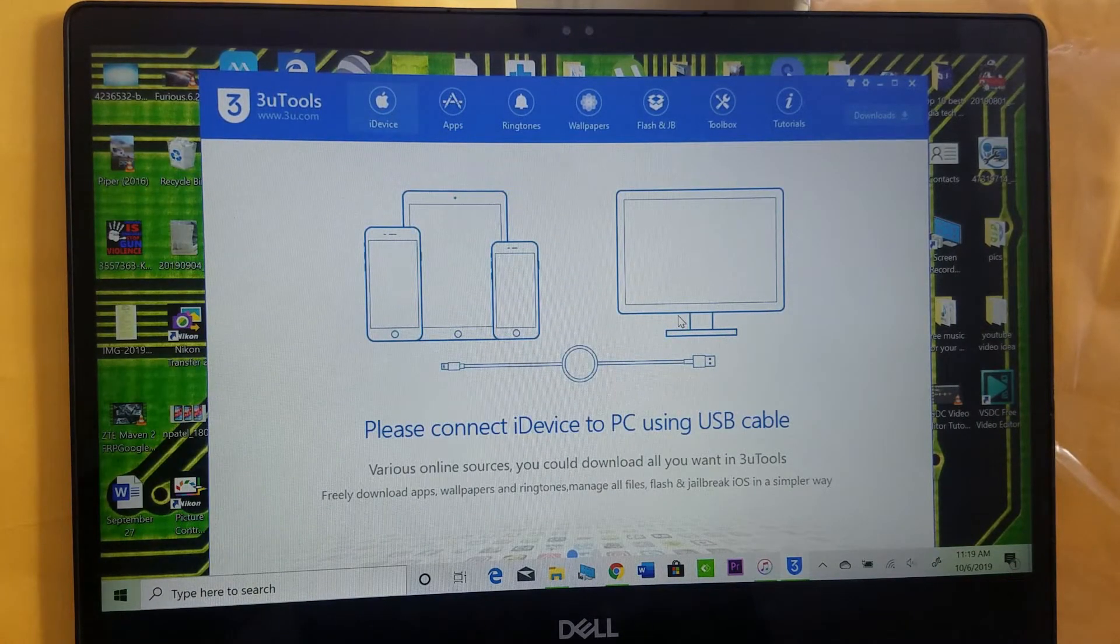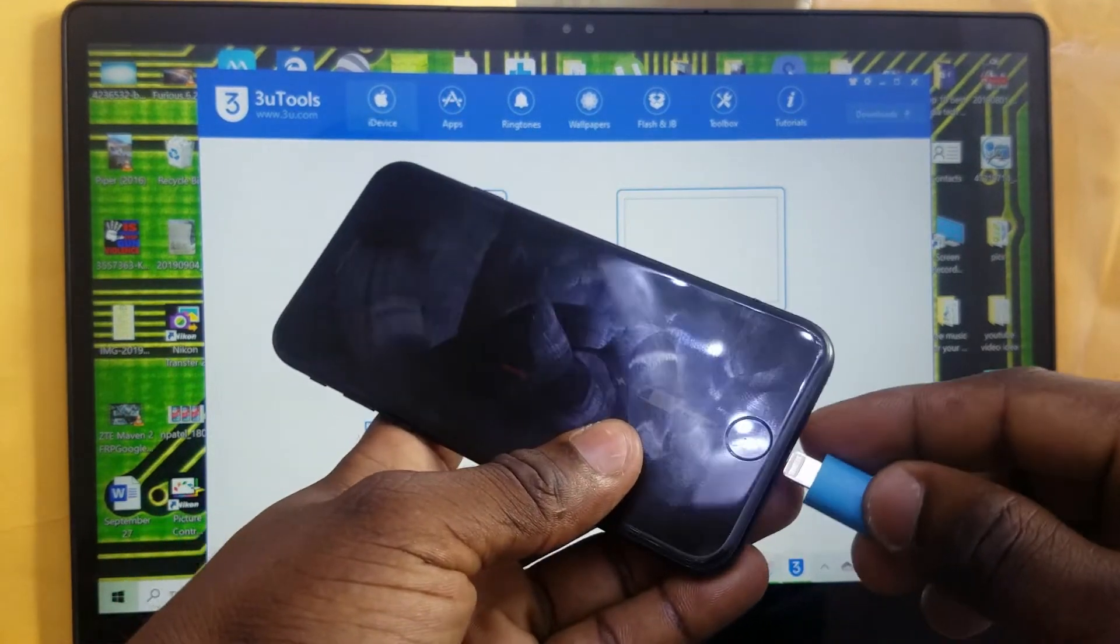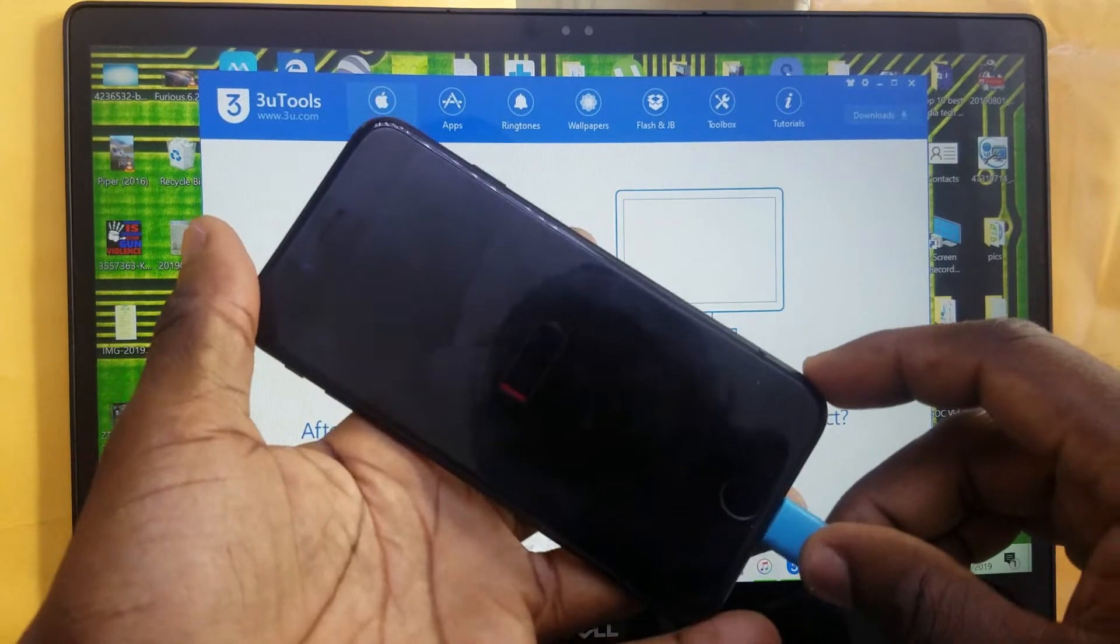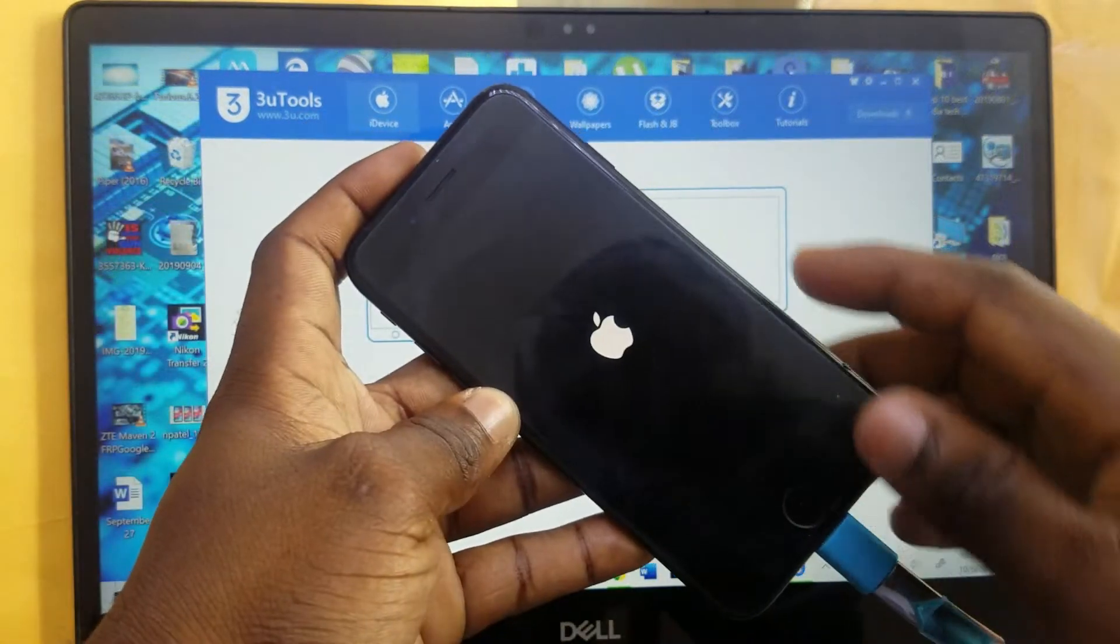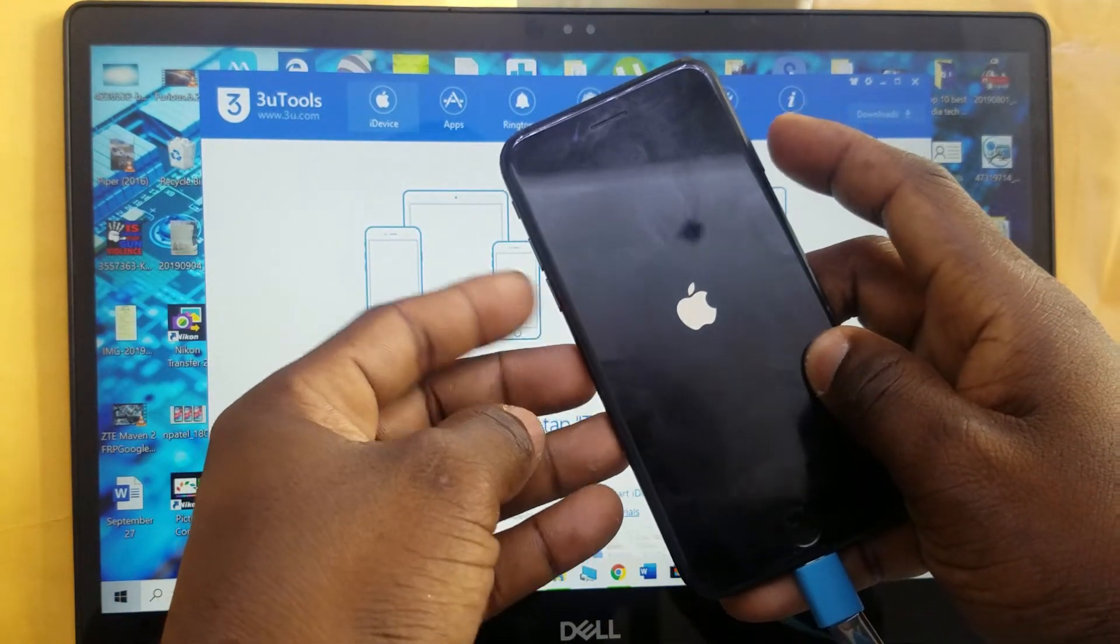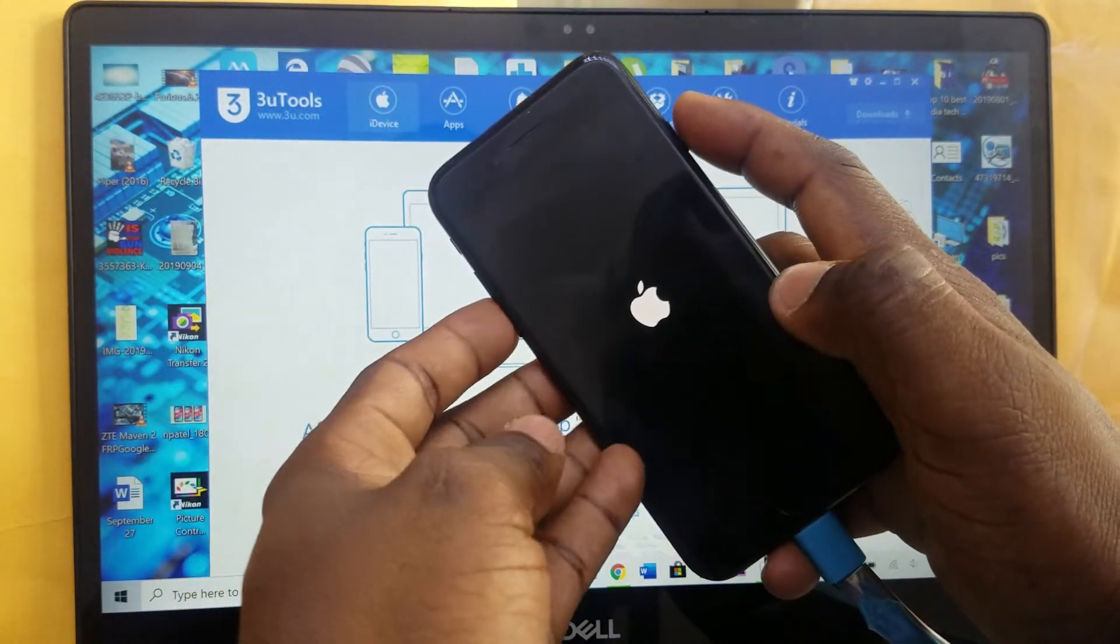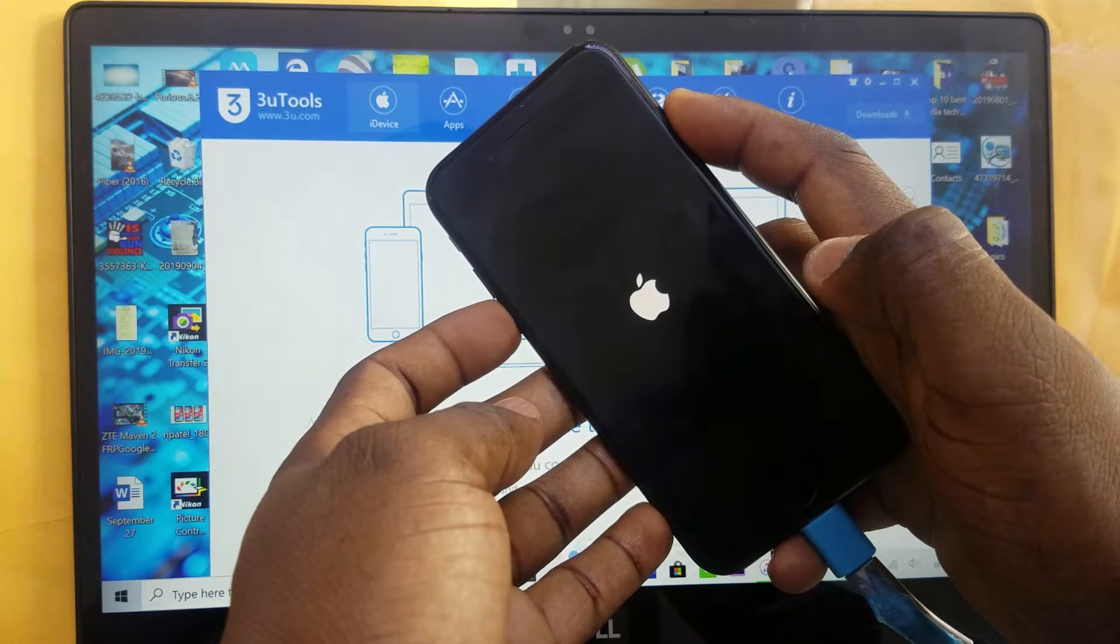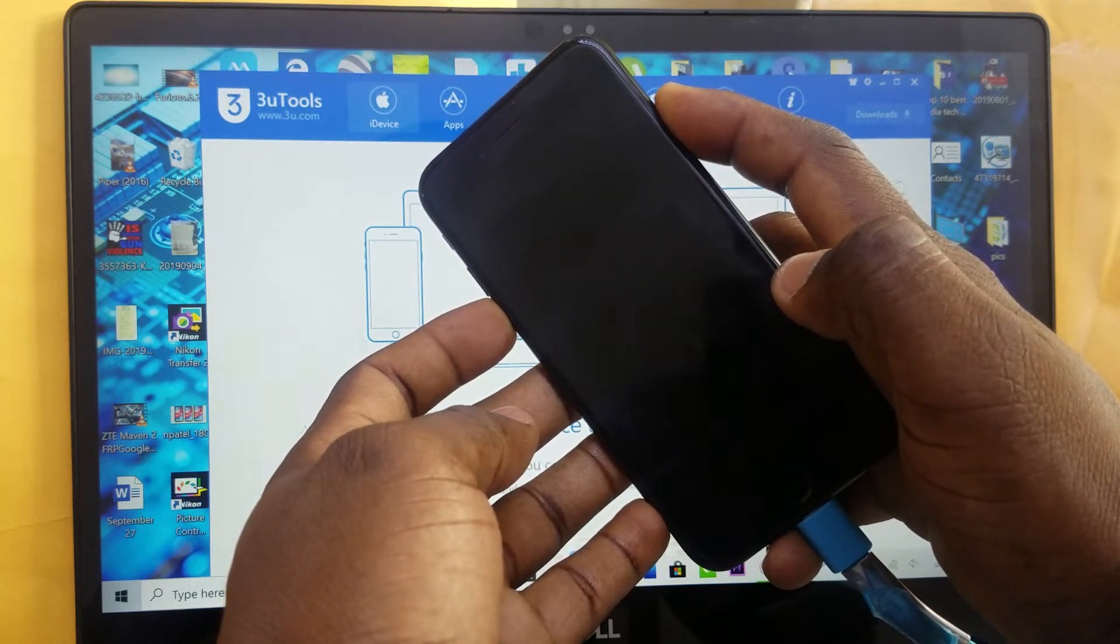The next thing you're gonna do is plug your USB cable to your phone. You're gonna press and hold the power button and volume down together to put the phone in recovery mode. Press them and hold them until the recovery logo appears on the screen.